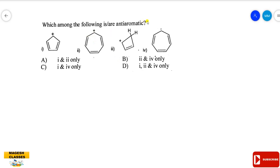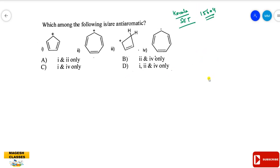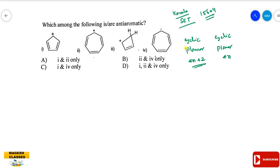Next question: which among the following compounds is anti-aromatic? There are four cases. This is from the Kerala State SET examination, category code 15604. Recall: aromaticity requires cyclic, planar, and follows 4N+2 rule (Hückel's rule), where N is the number of pi electrons. Anti-aromaticity follows the 4N rule (cyclic and planar). Non-planar or non-cyclic compounds are non-aromatic.